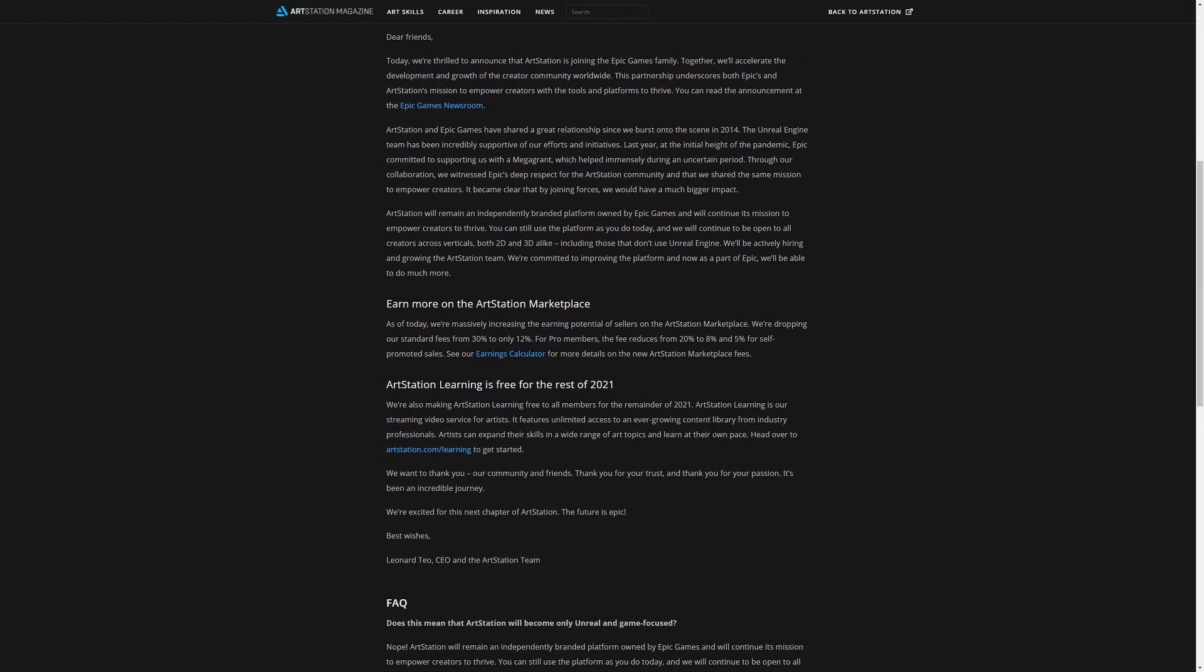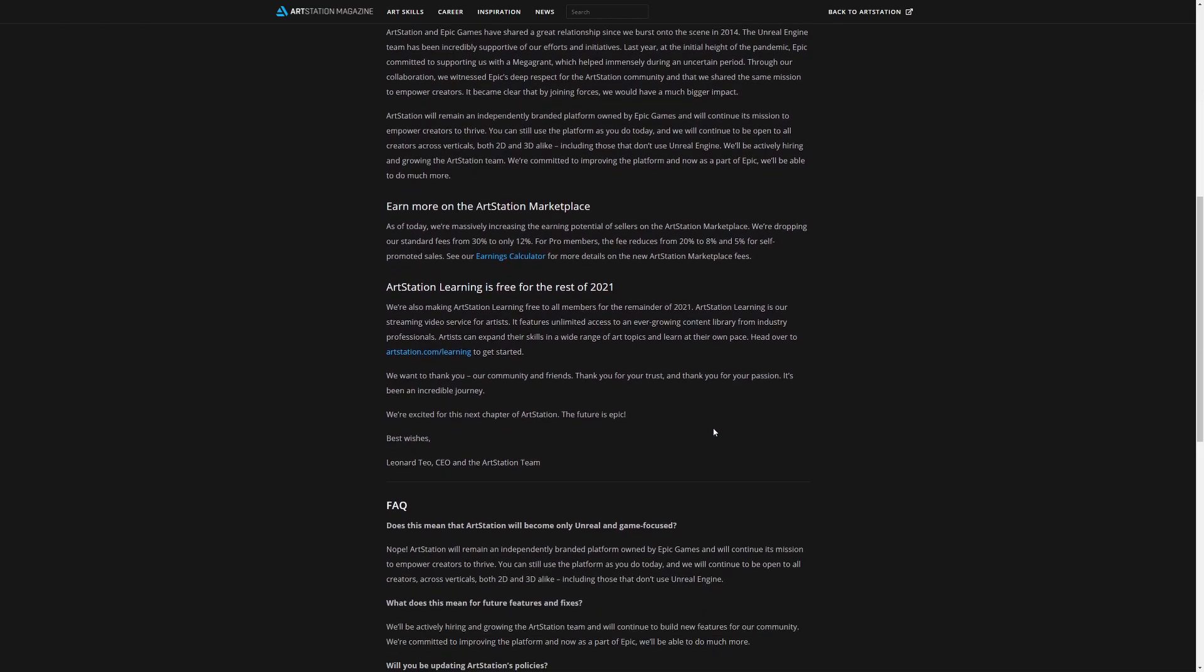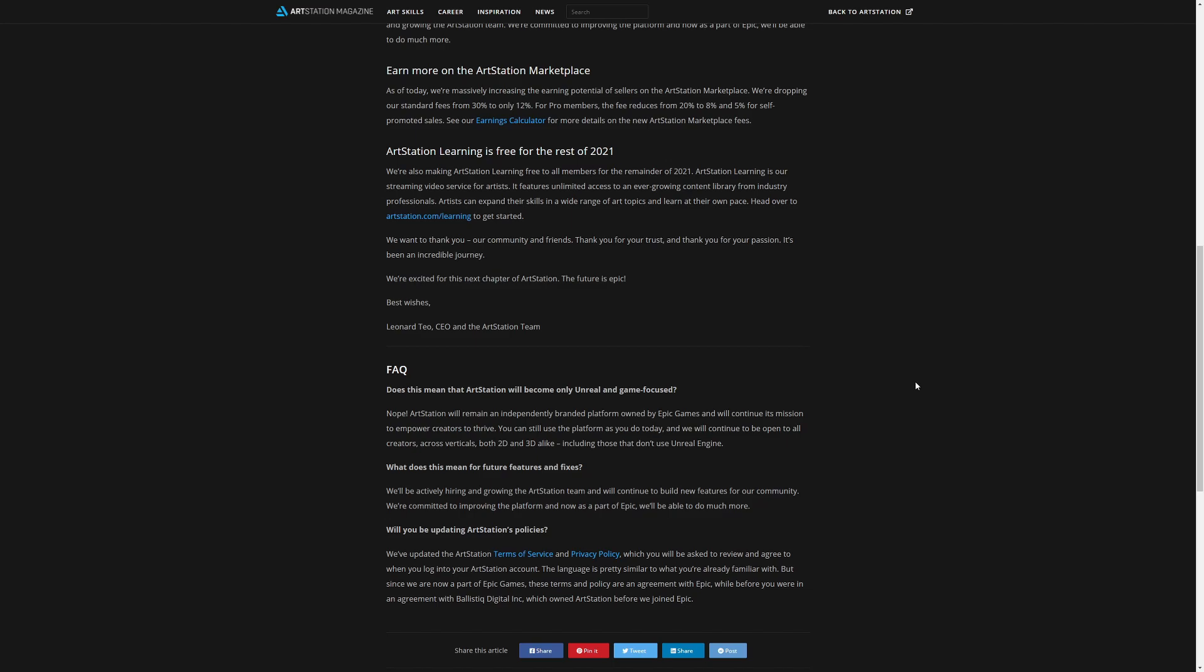Now the other thing though and the reason I'm really here is I then noticed we have this ArtStation learning is free for the rest of 2021 so kind of like the monthly Unreal marketplace assets that I've been covering for a couple of videos now.